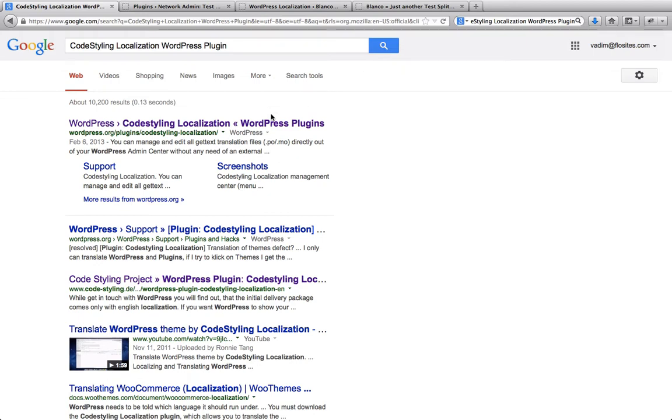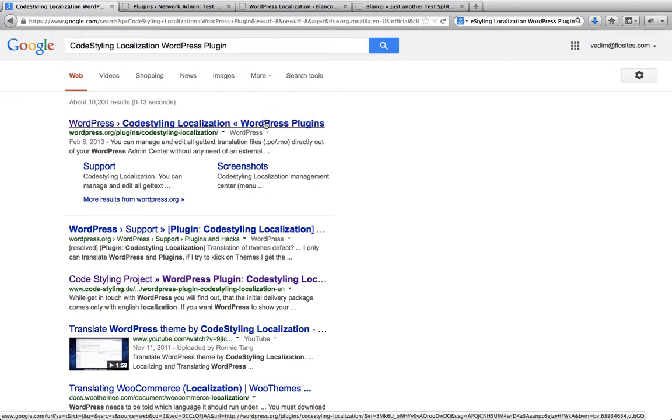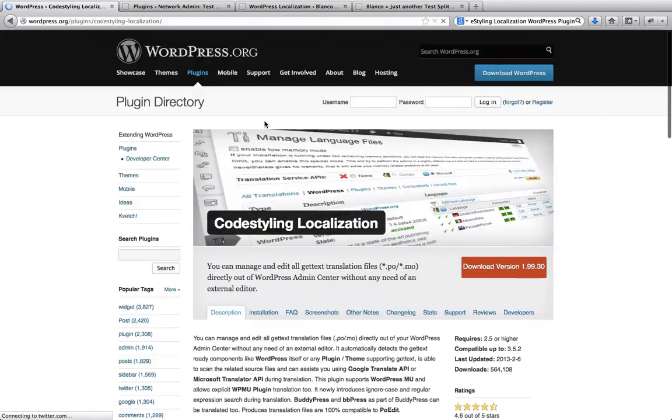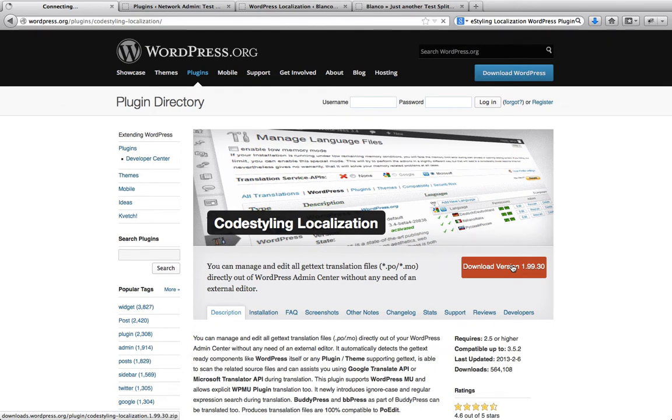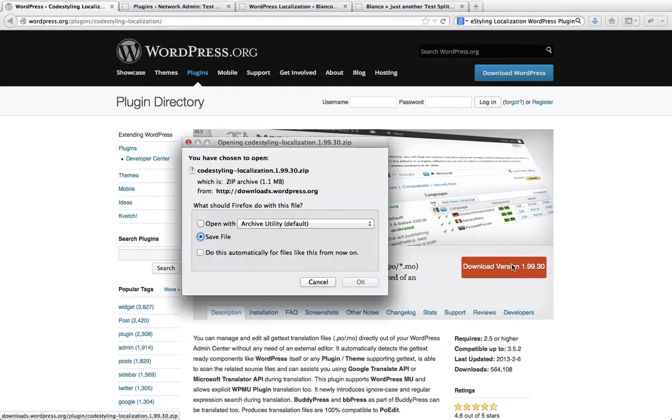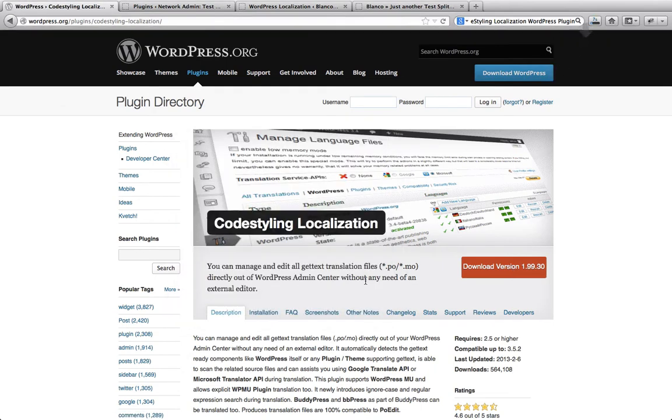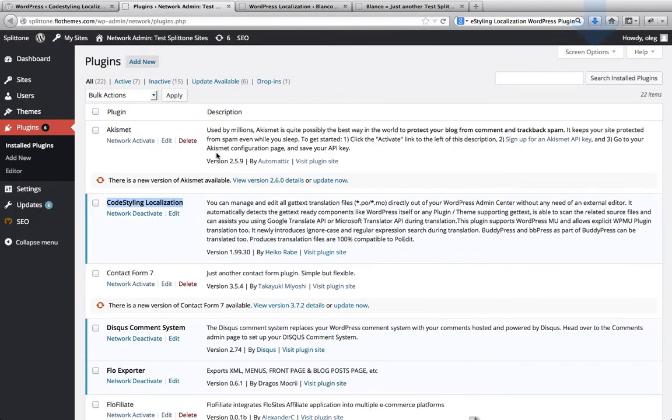Once you have found the plugin, go to the plugin page, download this plugin and install it to your template. Once you have installed this plugin, make sure that it has been activated and then you can start translating your template.